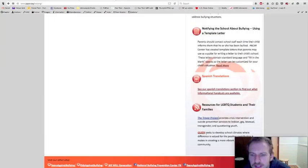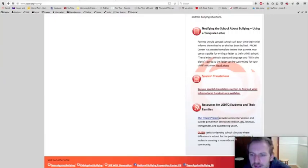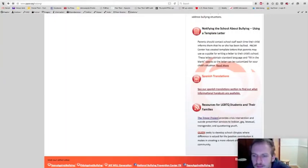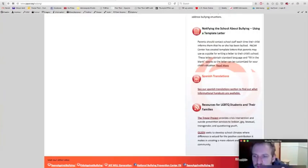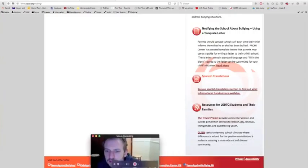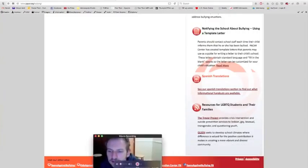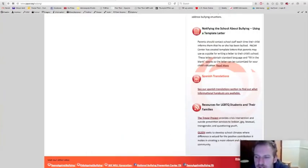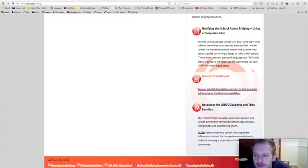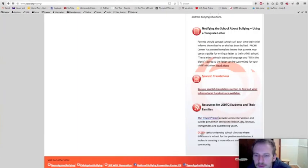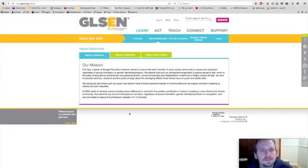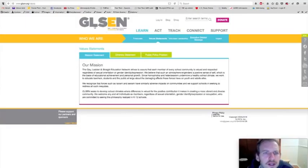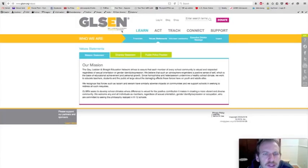GLSEN seeks to develop school climates where difference is valued for the positive contribution it makes in creating a more vibrant and diverse community. Let's take a look at that. So GLSEN stands for Gay, Lesbian, and Straight Education Network.